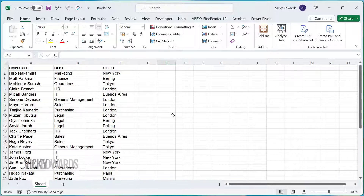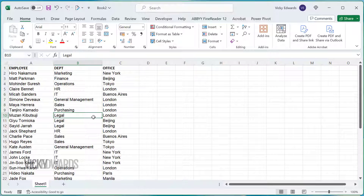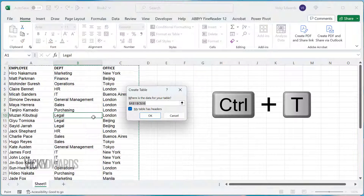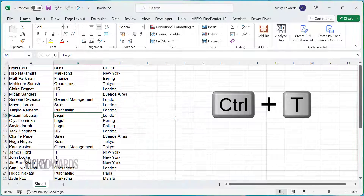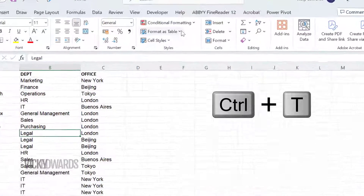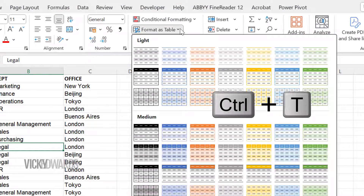first convert the data range into a table. You can do this by clicking anywhere within the data range and pressing Ctrl T on your keyboard. Another way to convert the data range to a table is to click anywhere in the data range, clicking on the Home tab and selecting Format as Table.